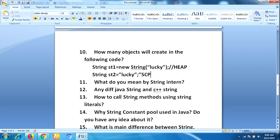Is there any difference between Java strings and C++ strings? In C++, strings are terminated with a null character. But in Java, strings are not terminated with a null character — strings are treated as objects in Java.